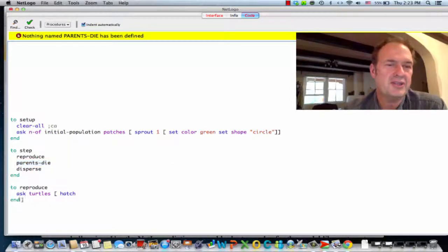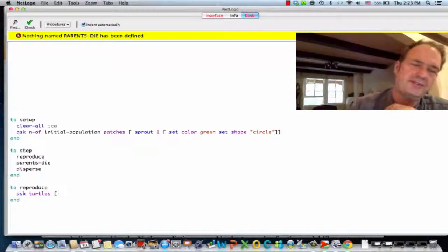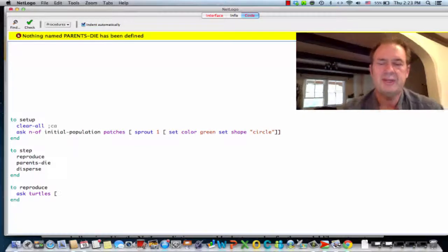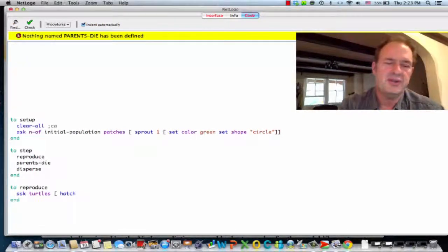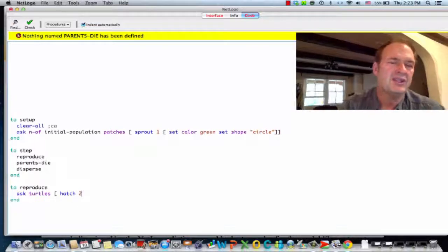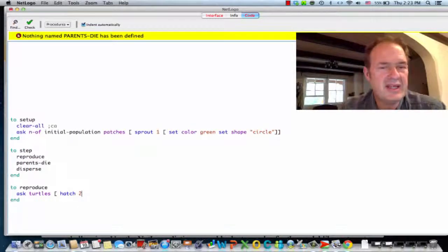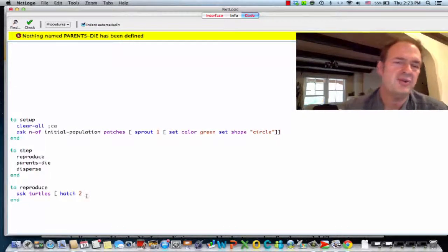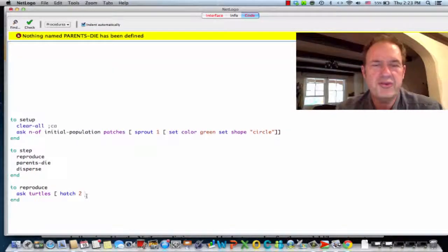The reproduction procedure is going to ask the turtles to create copies of themselves. We use the hatch procedure to get the turtles to reproduce — ask each turtle to hatch two turtles. By default, those turtles will have all of the attributes of their parents.